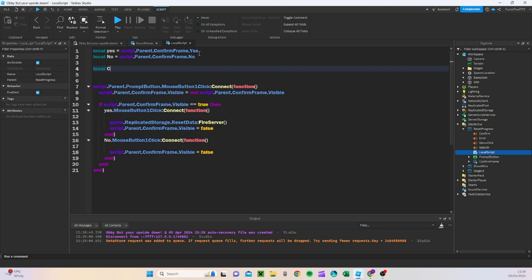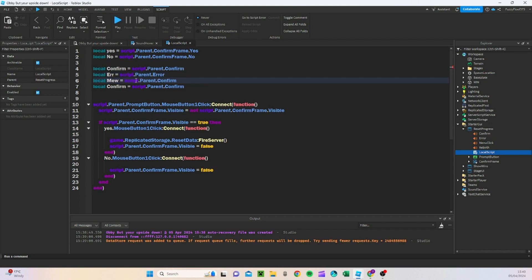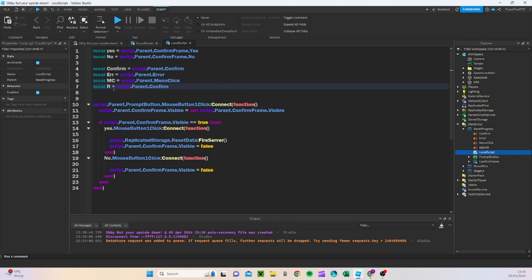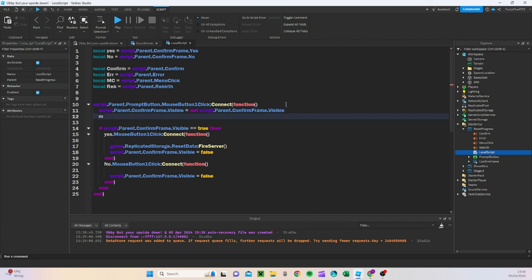We're going to do: local confirm equals script.parent.confirm, and we're going to do this the same for every single one — so you copy this four times and change each one. This one's going to be error, you can do menu click as MC, and then for this one we're going to do rebirth as reb.